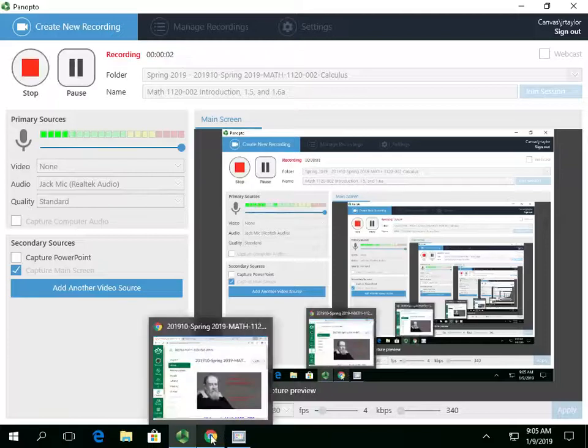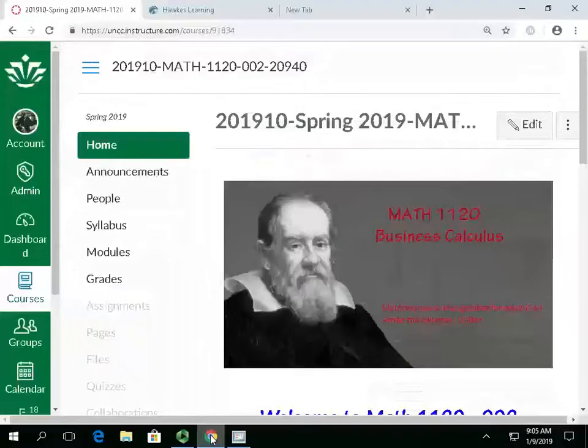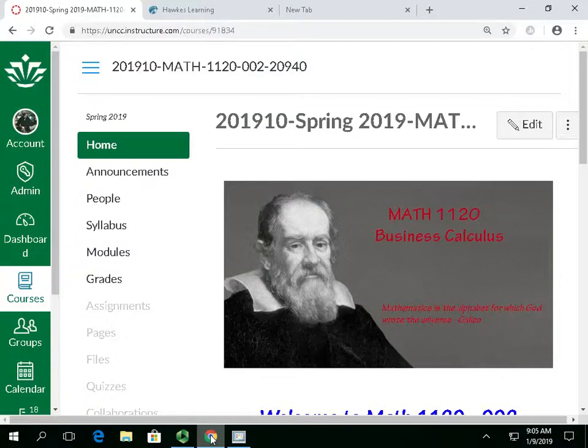Again, my name is Dr. John R. Taylor, and this is Math 1120, Section 2, Business Calculus.